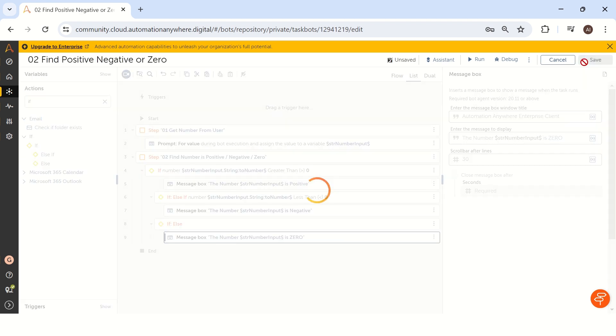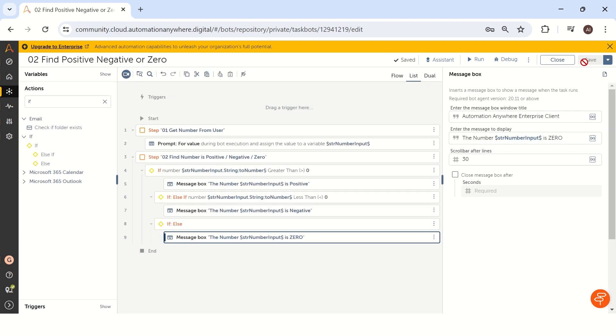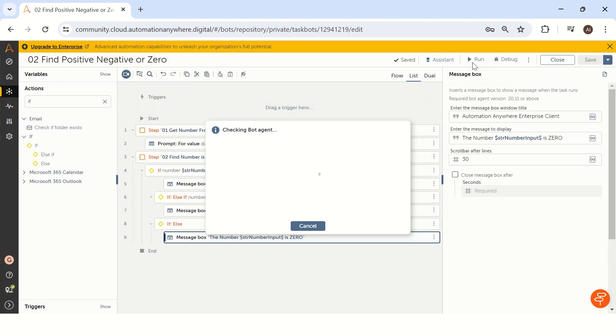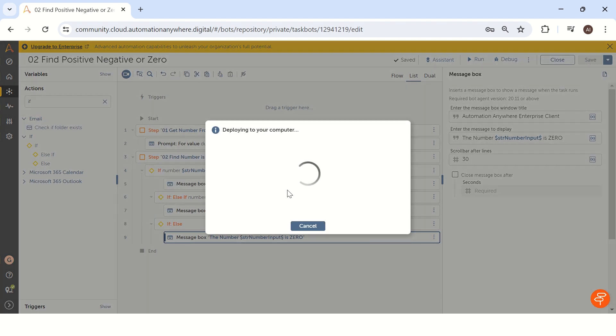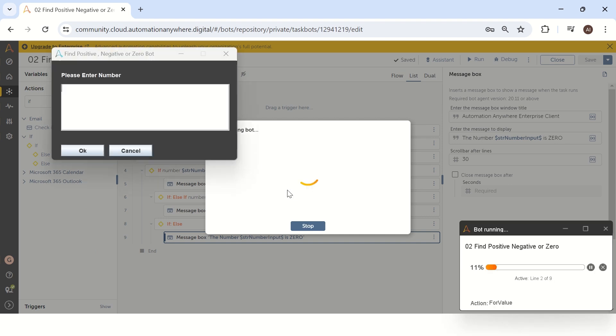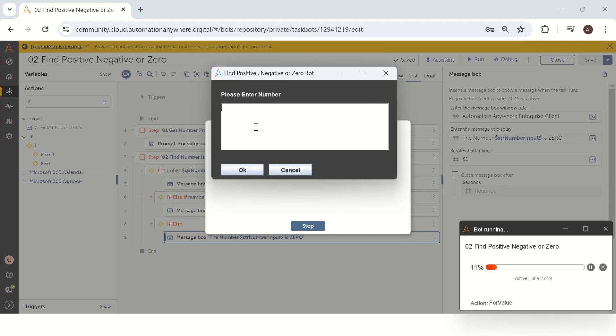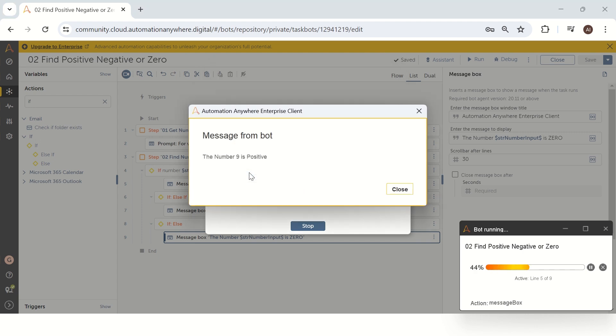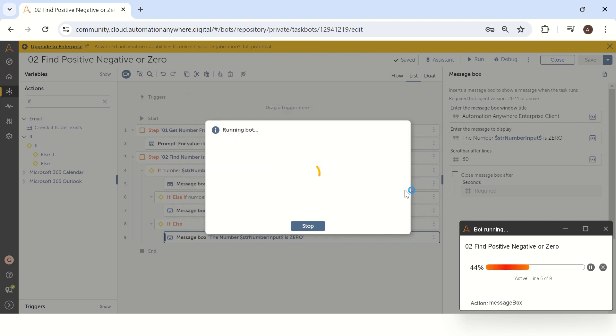Let's see how exactly this bot will execute. So let's run the bot and see, first bot will deploy your code into your machine. Then it will show you the pop-up input pop-up called please enter number. First, we will take a positive number. So I will take nine. Nine is a positive number and I'm clicking okay, and your bot will show the message box as the number nine is positive. Yes, our bot is working as expected.